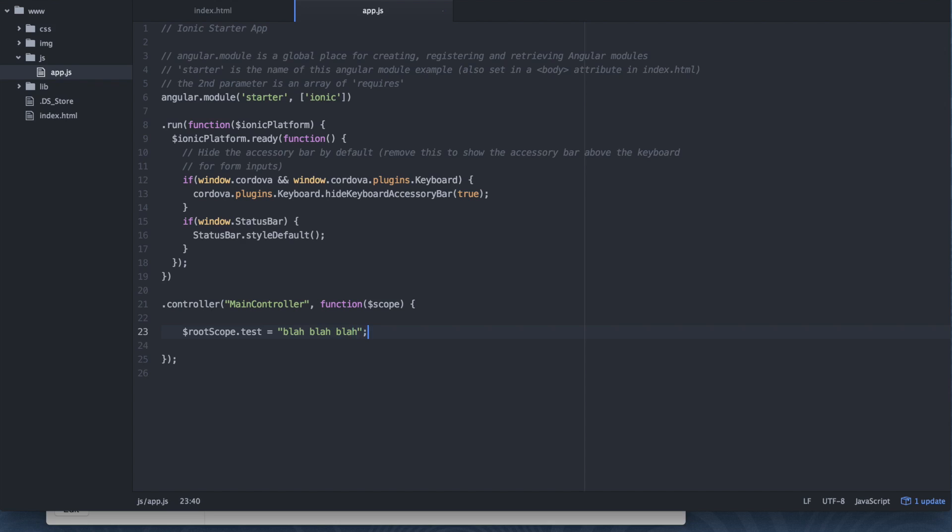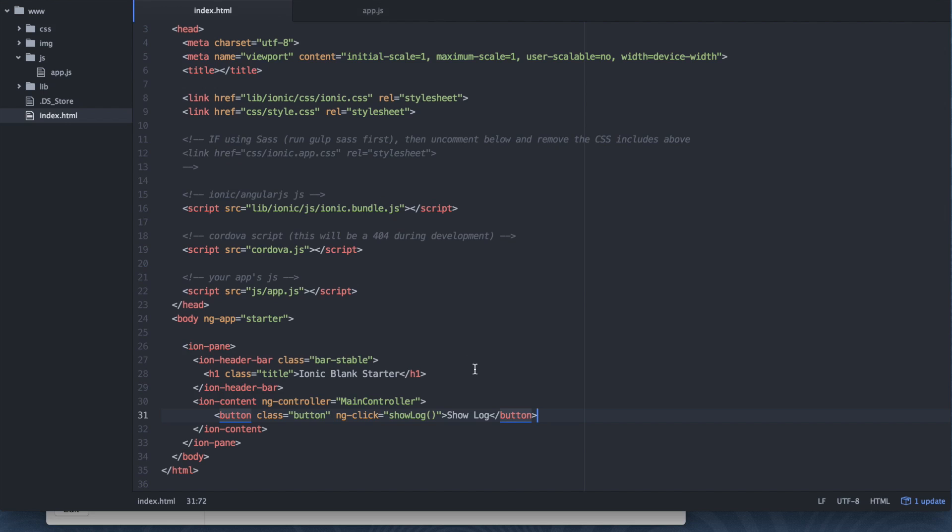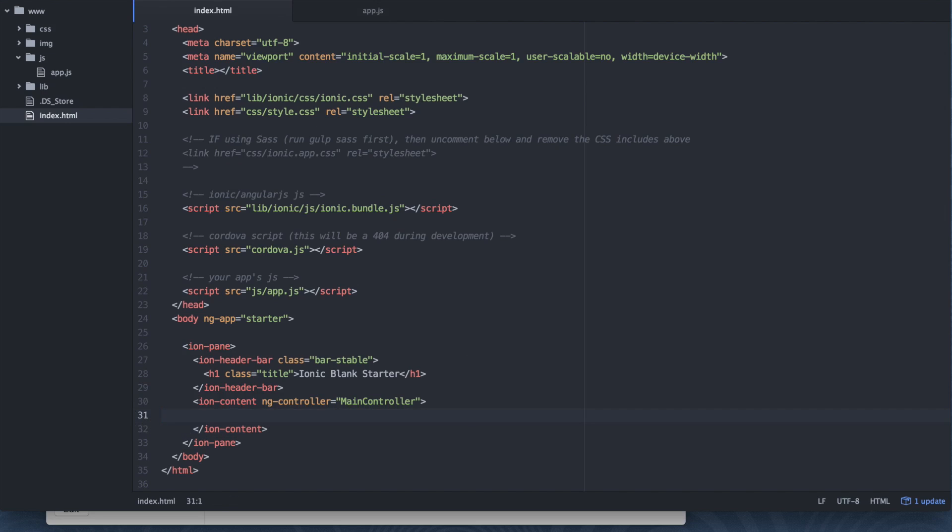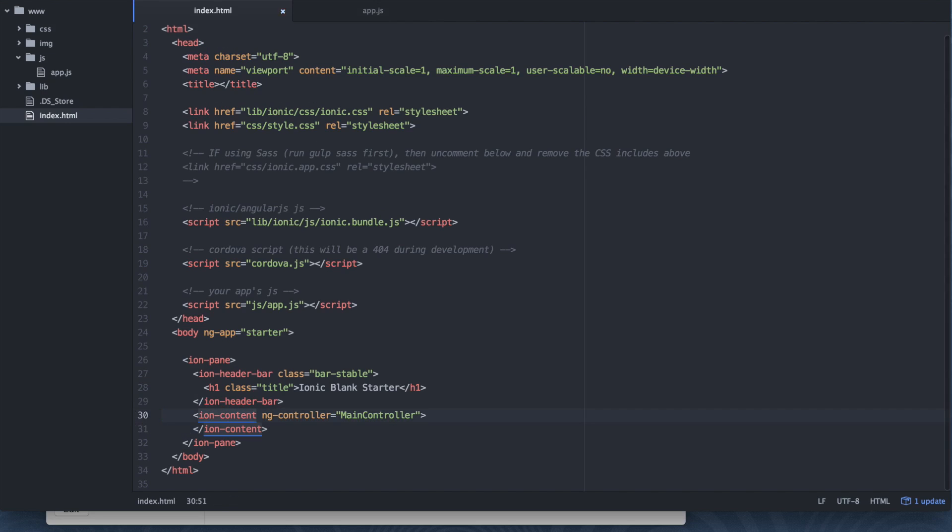Alright. So here's the thing here. I am not including rootscope as an injection to my controller. So right off the bat this should fail. Because rootscope hasn't been injected. So now at this point we don't need our button. We can remove it. And I'm going to save it.